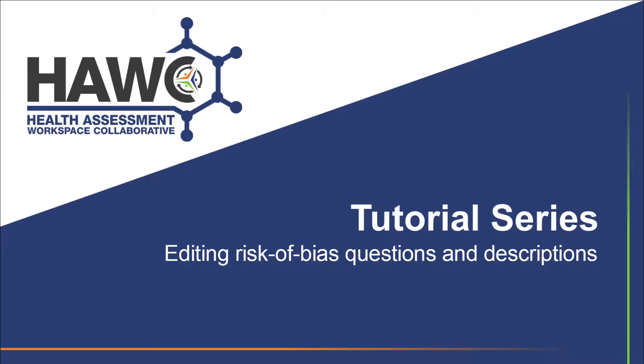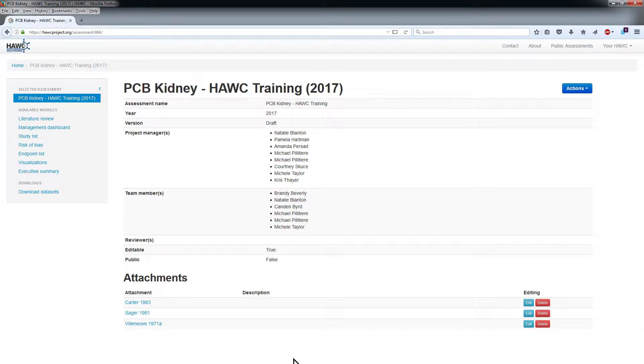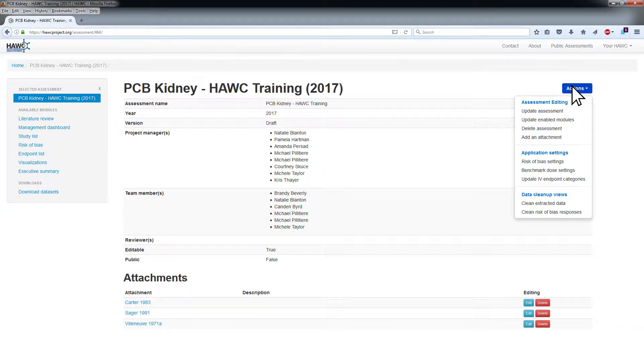This HAWC tutorial video will cover editing risk of bias or ROB questions and descriptions in HAWC. On the assessment landing page, choose Risk of Bias Settings from the Actions menu.